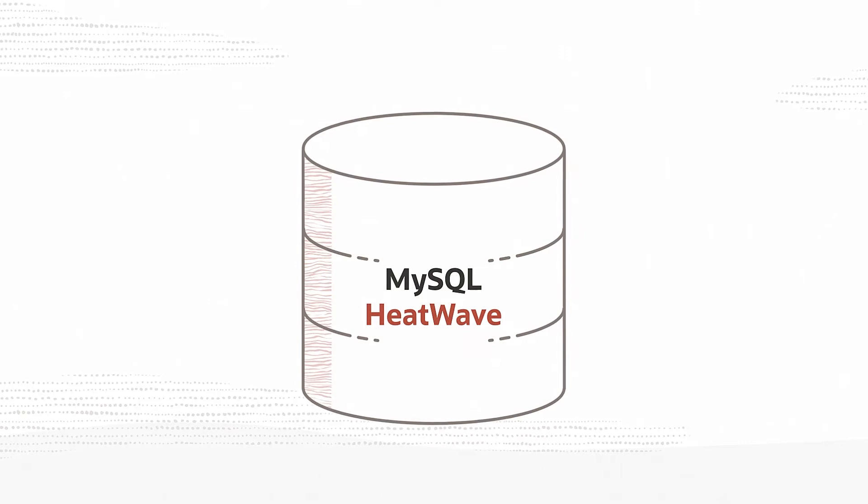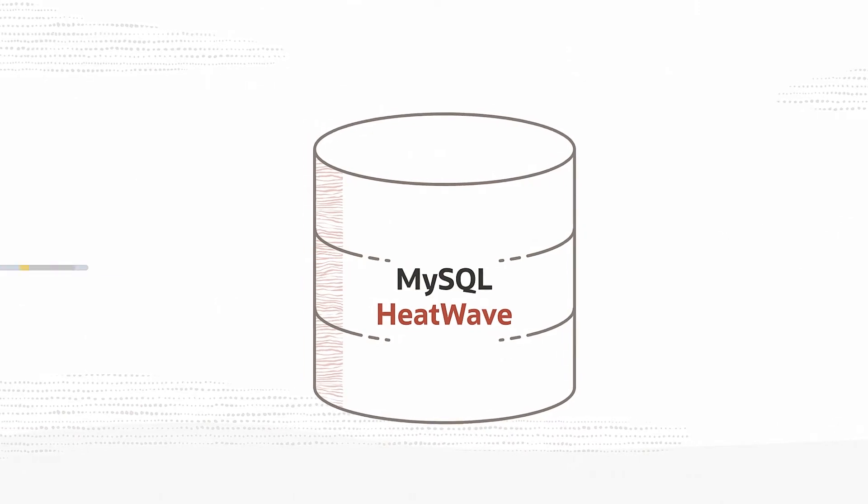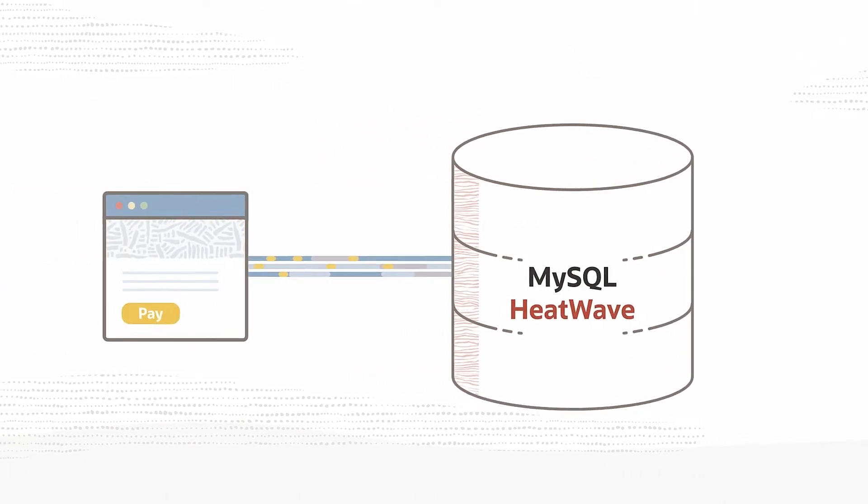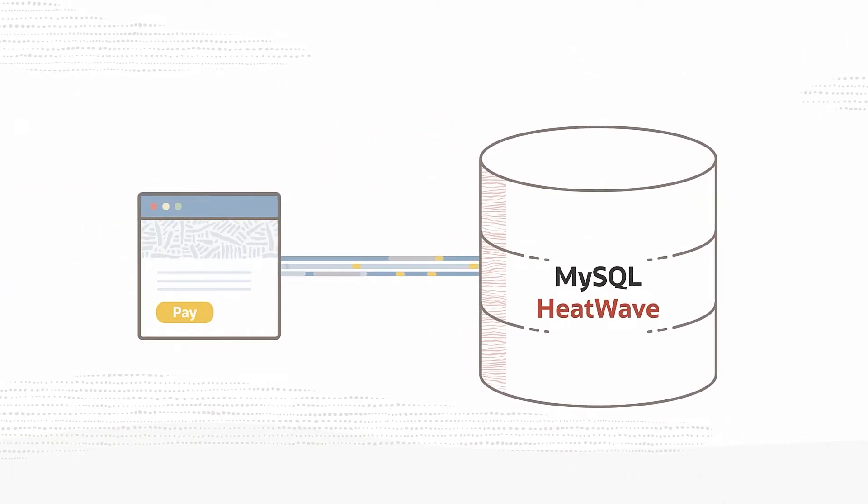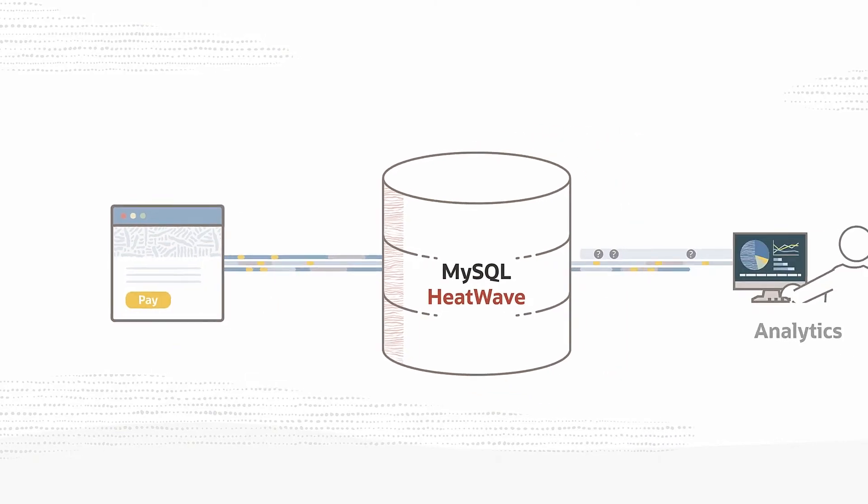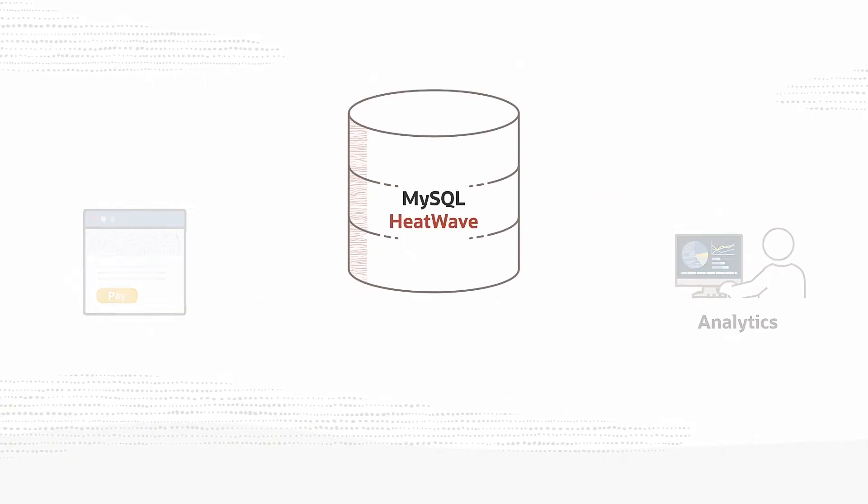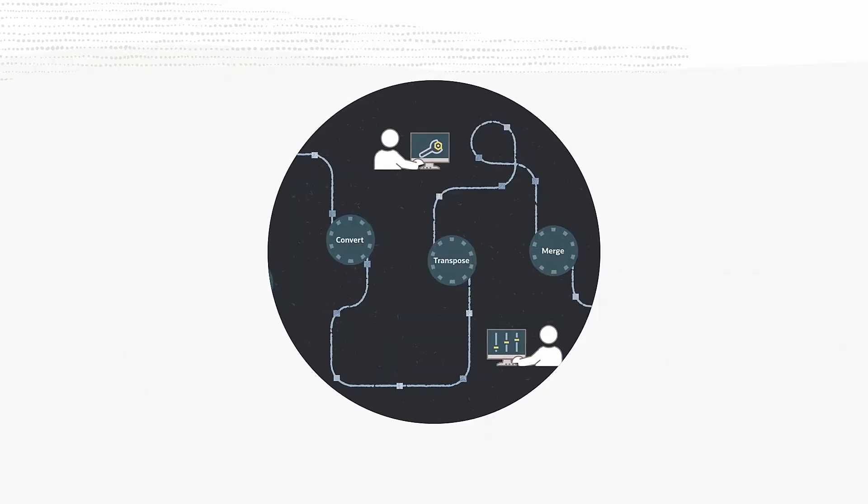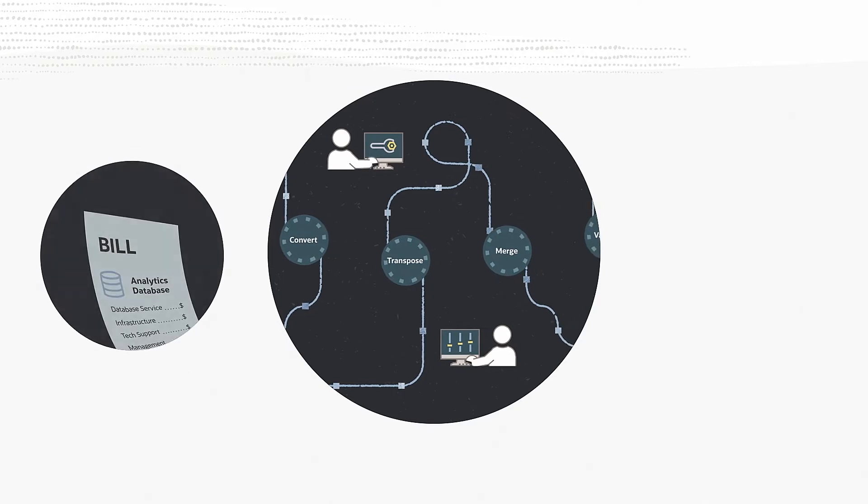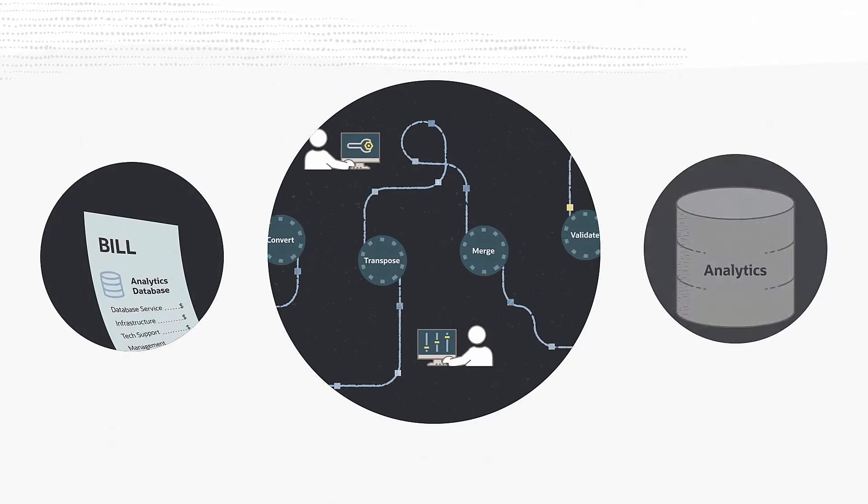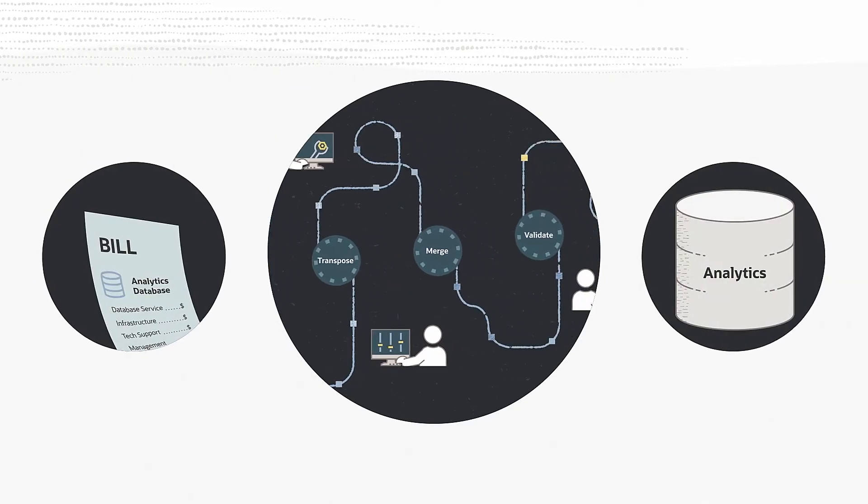MySQL HeatWave is the only MySQL database service that delivers fast performance for both transactional and analytics queries. It eliminates the need for the complex, time-consuming, expensive ETL and integration required with a separate analytics database.